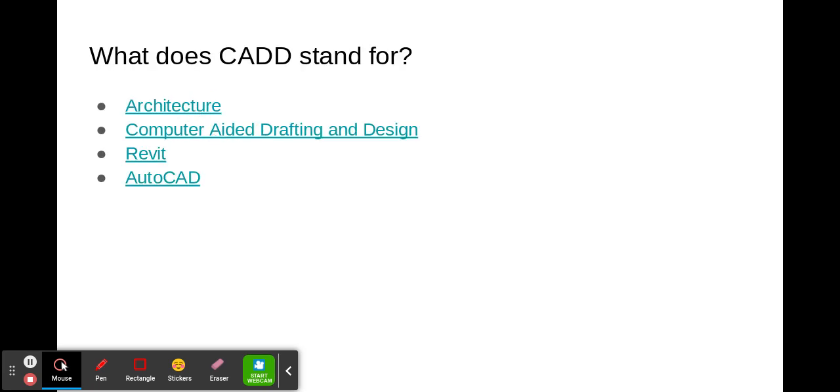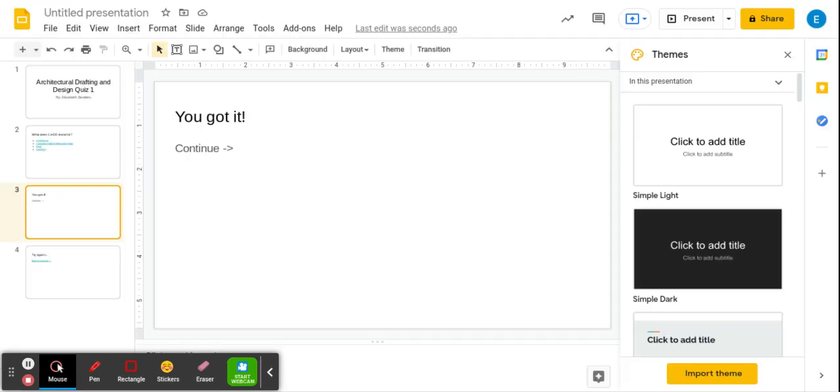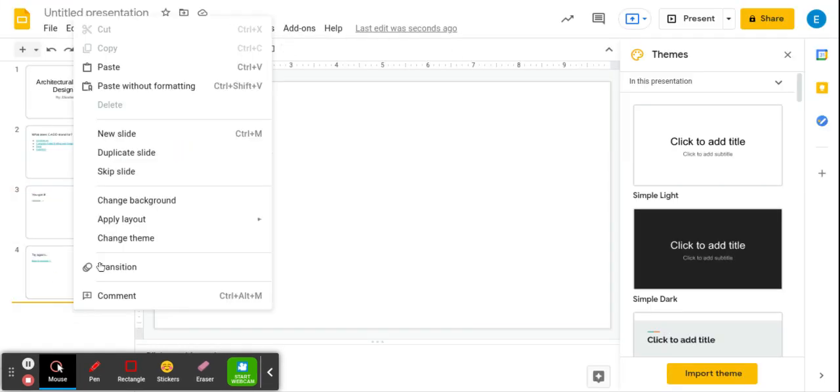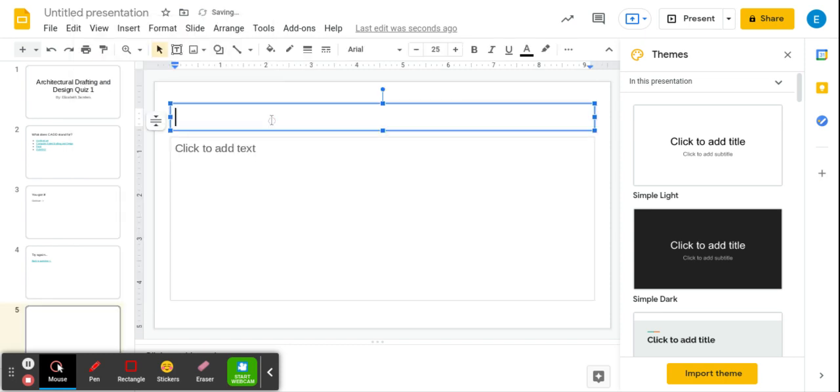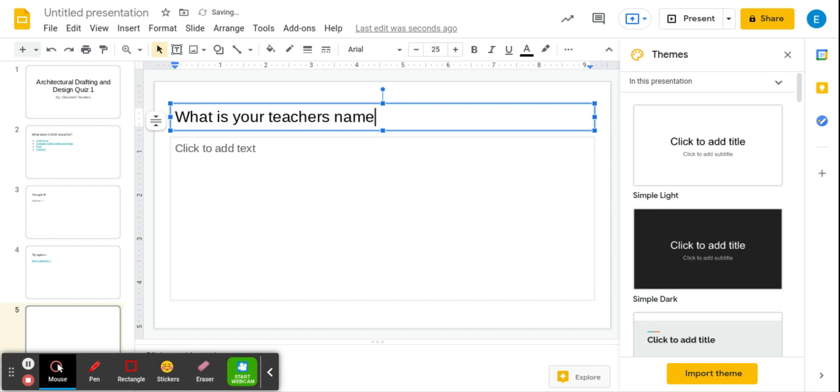Now I know this is the correct answer. Bam, you got it. So now I'm going to create one more question, and now it goes a lot faster. What is your teacher's name?